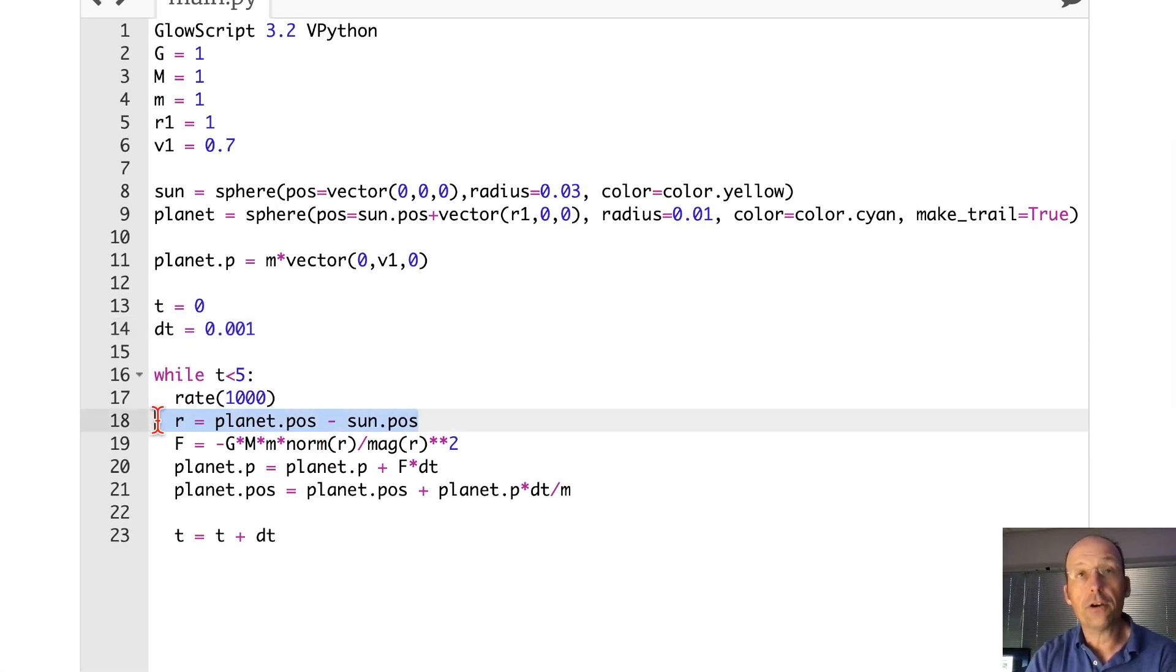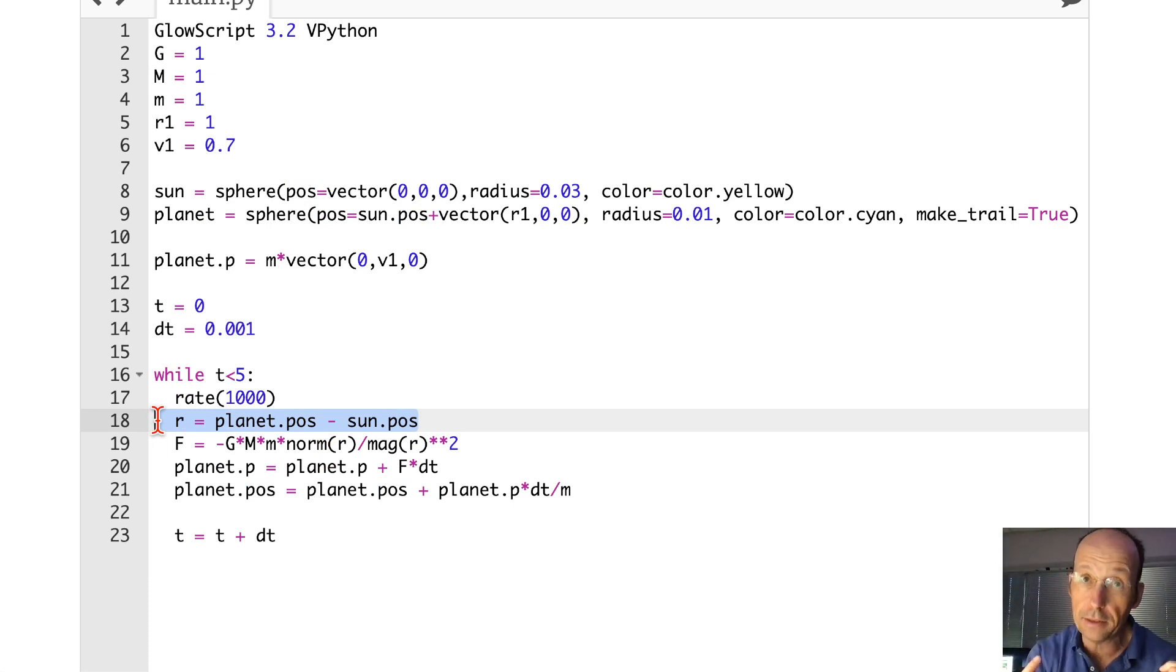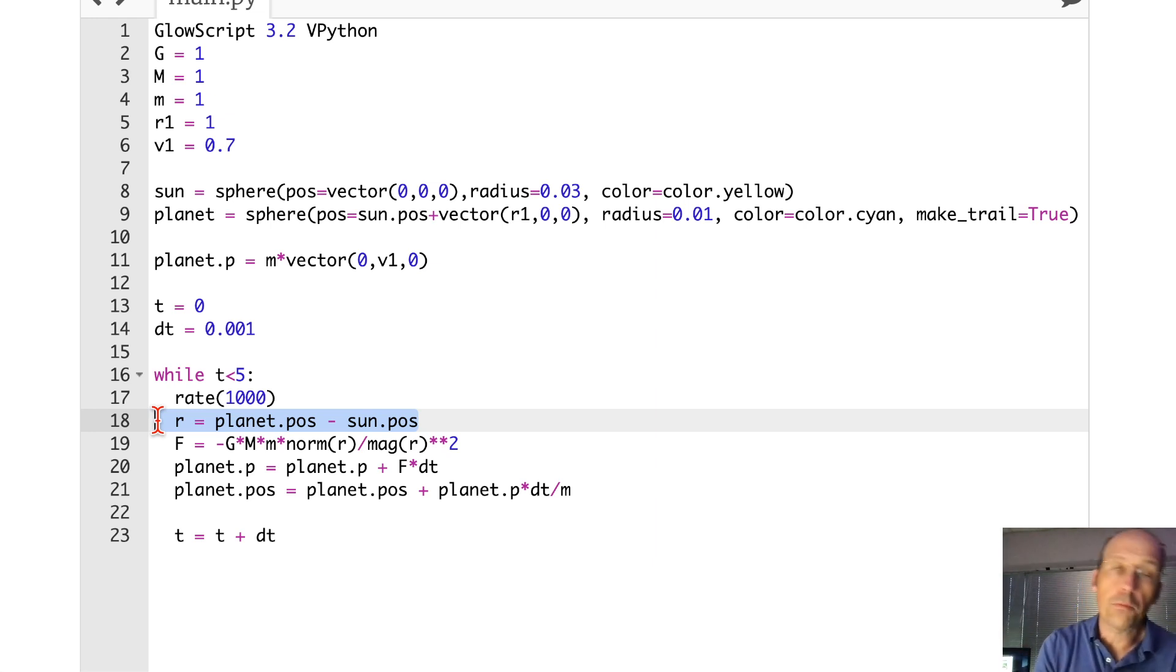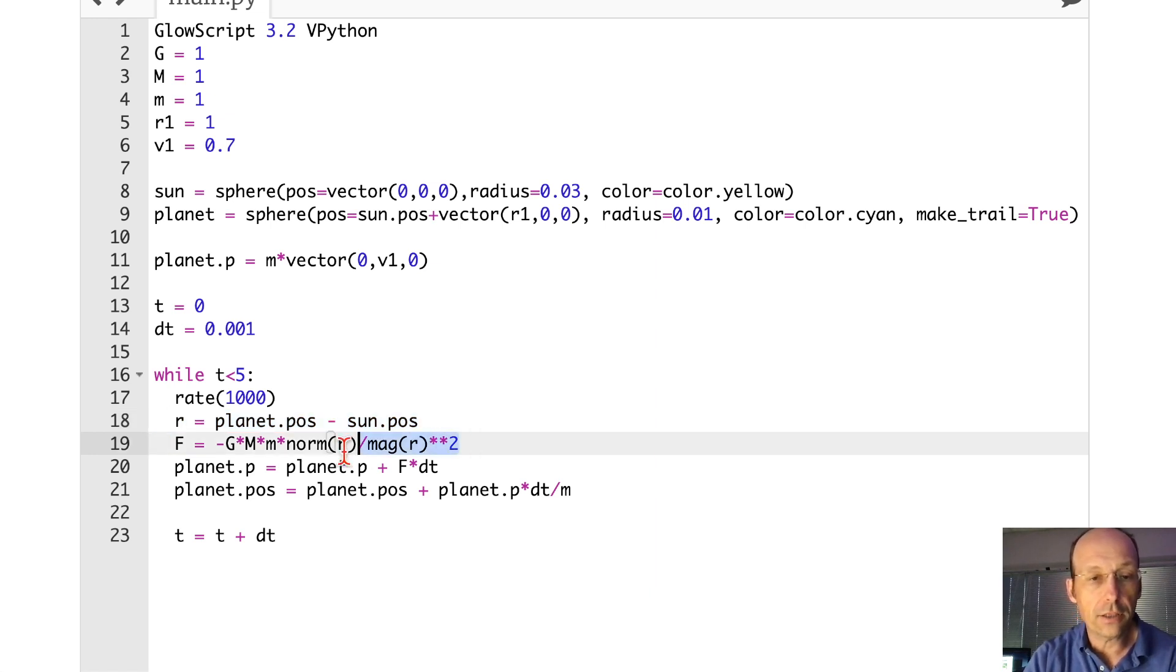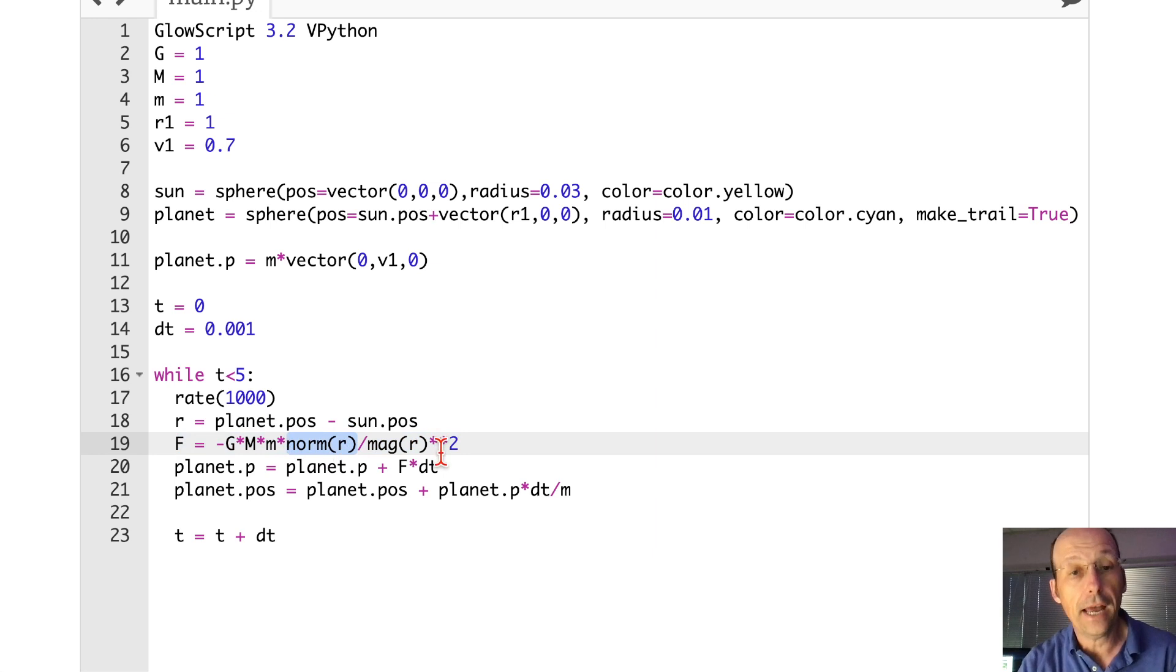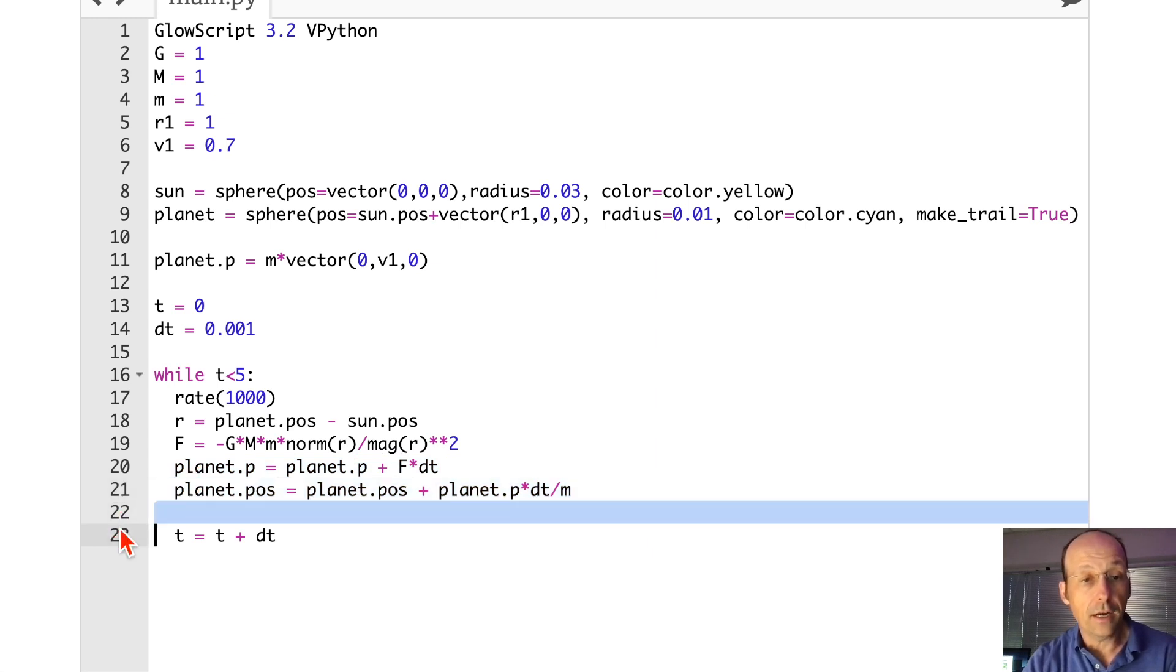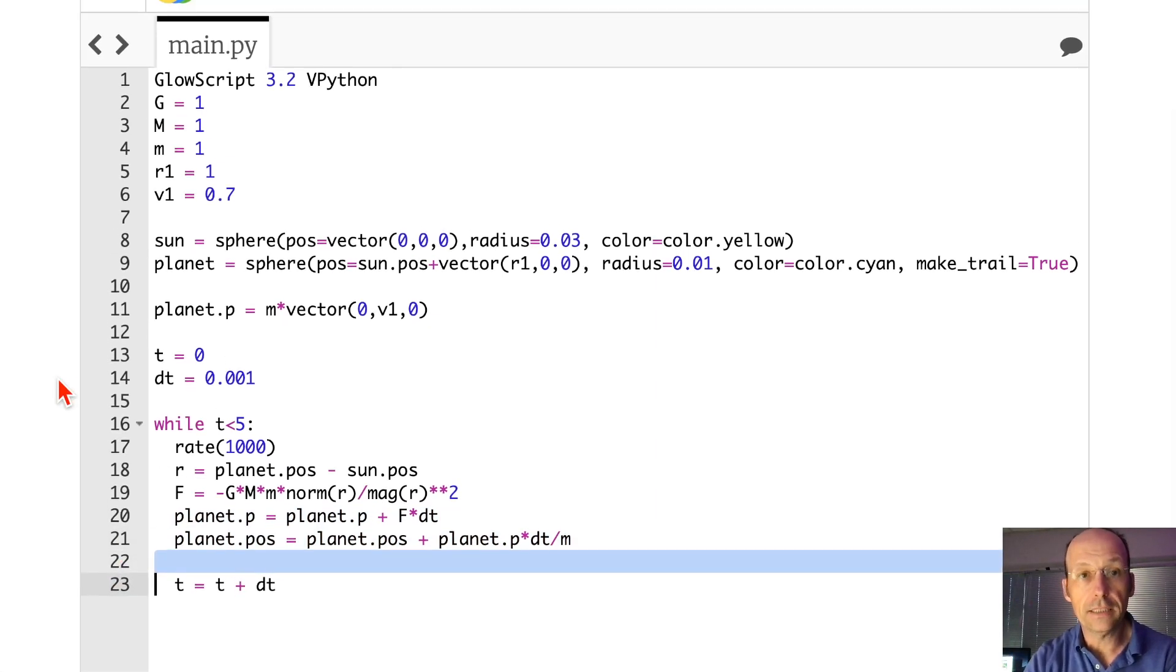Here is the first part. Calculate r, the vector from the star to the planet. I am assuming that the star does not move, just to make things easier. If your mass of your planet is very small, that's a pretty good approximation. Now I calculate the gravitational force. Here you'll see norm r, that's r-hat. Mag r is the magnitude of r. And then this is update the momentum, update the position, update time. That's it. But let's run this thing.